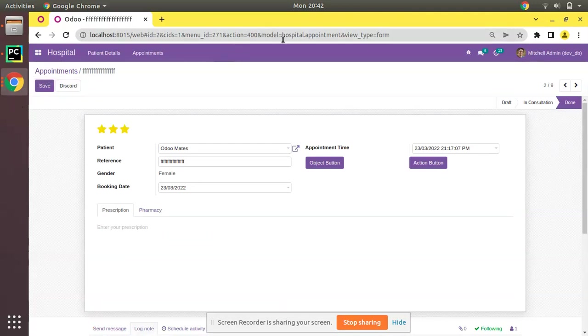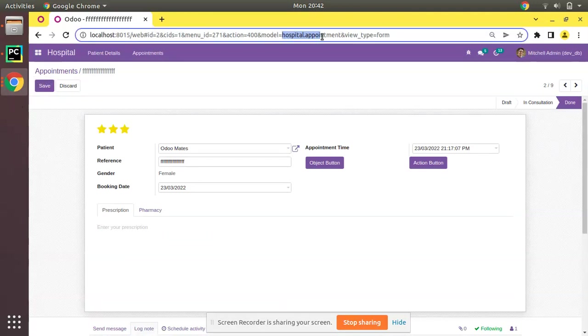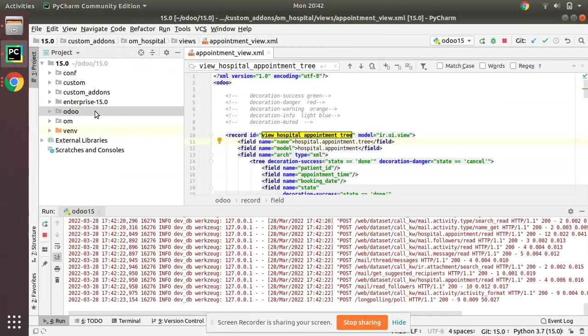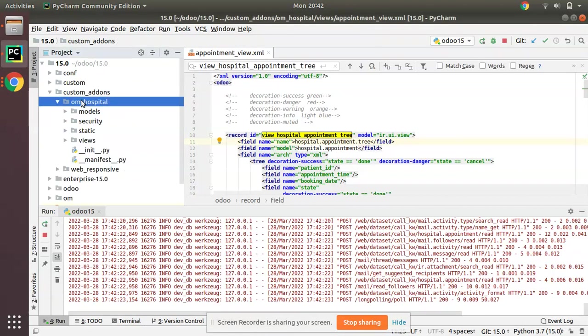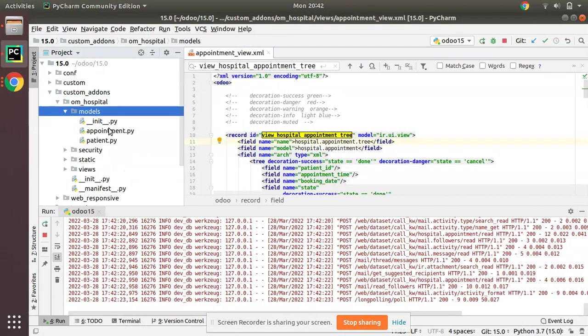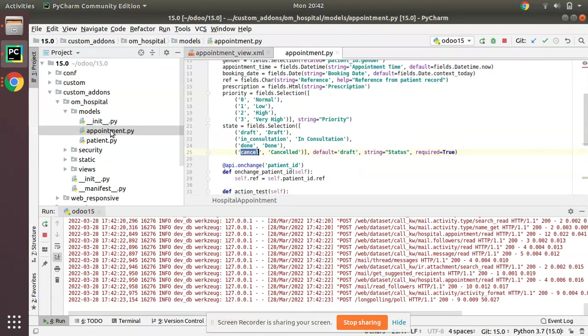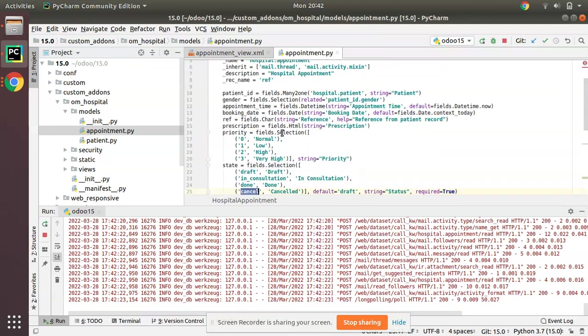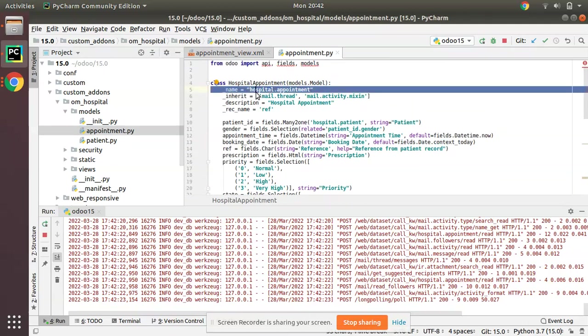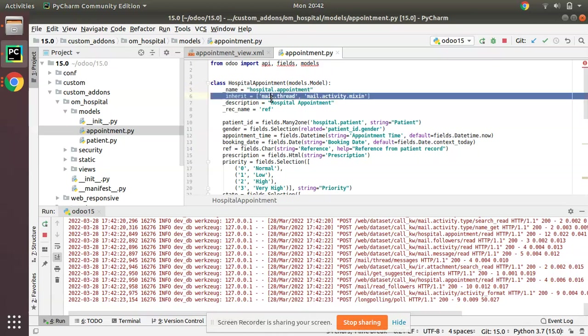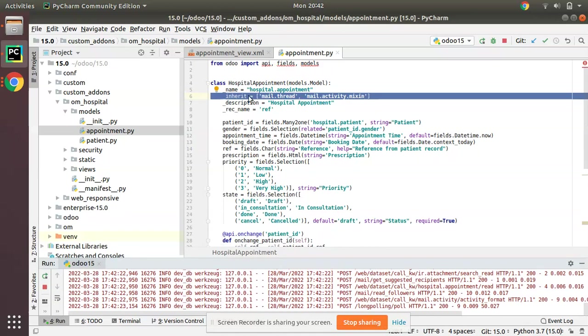If I go to the corresponding model, that is hospital.appointment, we have custom add-ons and we have om_hospital module. I'll go to the appointment.py file where we have the hospital.appointment model. Here we can see we have inherited mail.thread when we add the chatter to the form view.